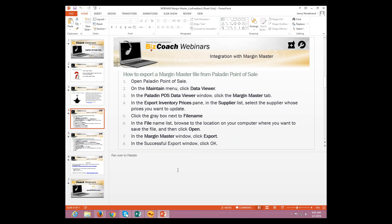So, now, how to actually export a Margin Master file from Paladin Point of Sale. We're going to go over it in the slideshows here, but then also I'm going to show you how to actually do it inside Paladin. So, first, we want to open Paladin Point of Sale. Go down to Maintain and Data Viewer, and then click on the Margin Master tab.